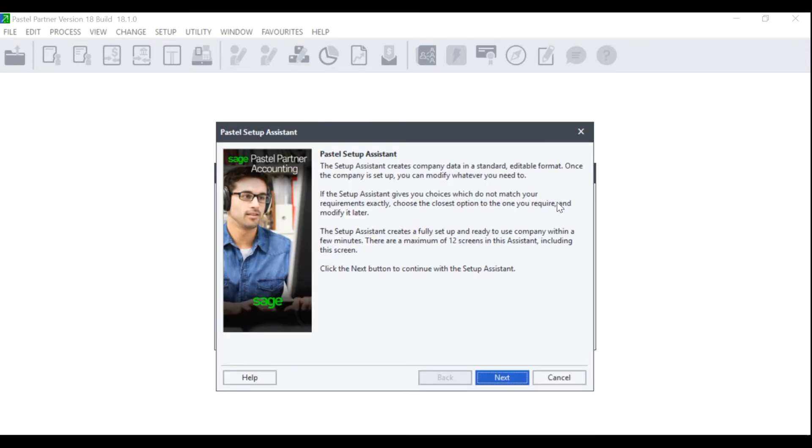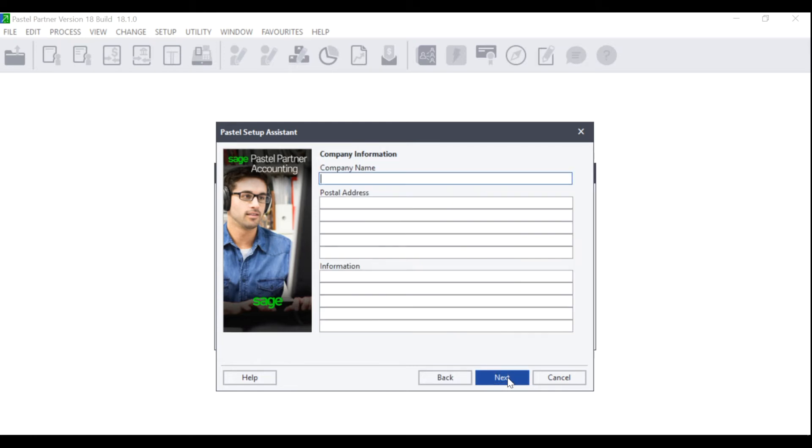The Pastel Setup Assistant wizard will display, advising you that the Setup Assistant creates the company data in a standard, editable format and that once the company is set up, you can modify whatever needs to be modified. There are 12 screens in the Assistant including the screen currently displayed. In order to continue, click on Next.